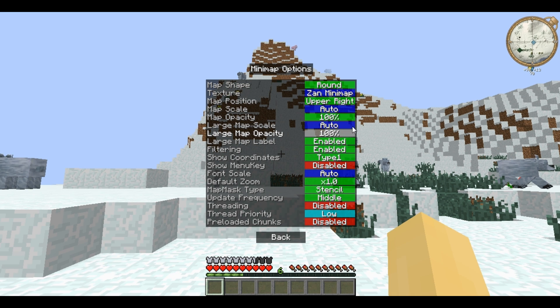These three options affect the large map as I've already shown you. So you can choose the scale, the opacity, and whether the names of the waypoints show up on it or not.